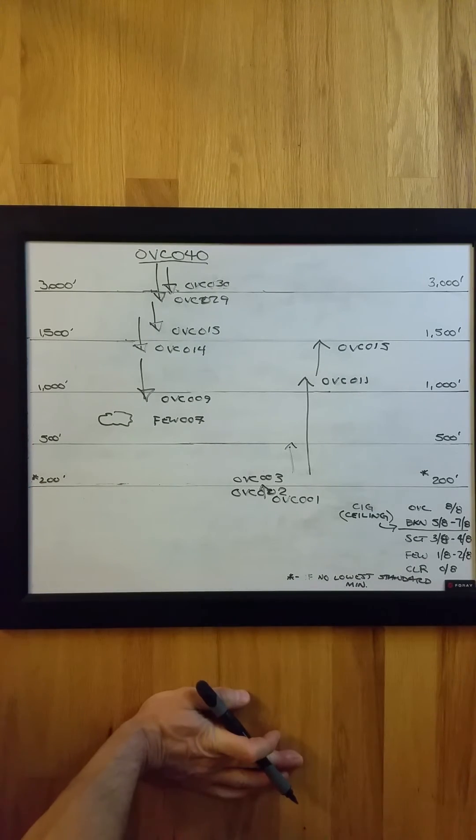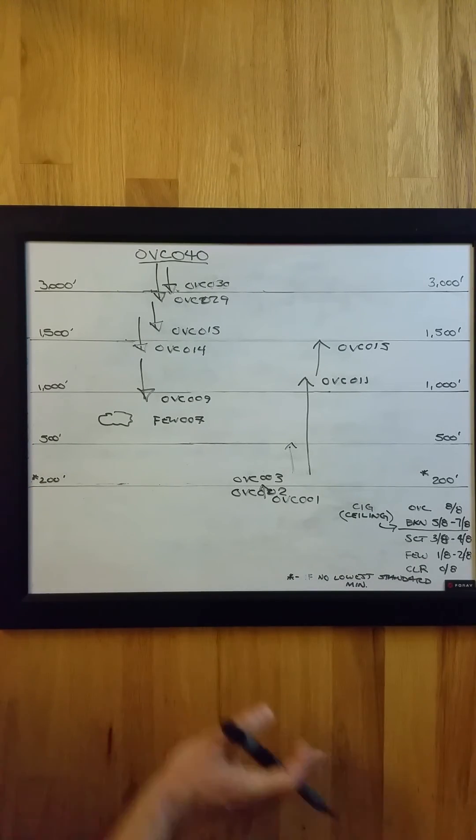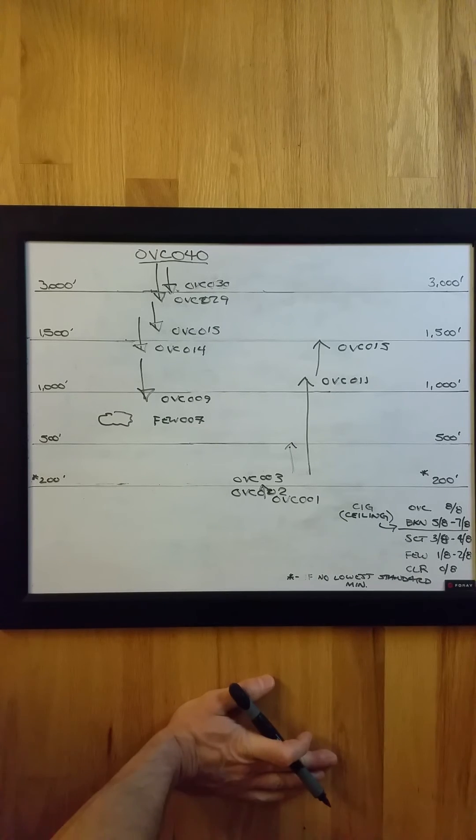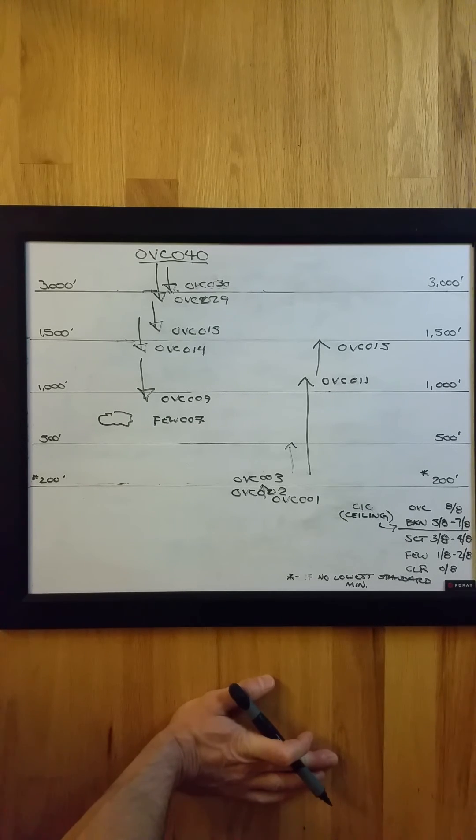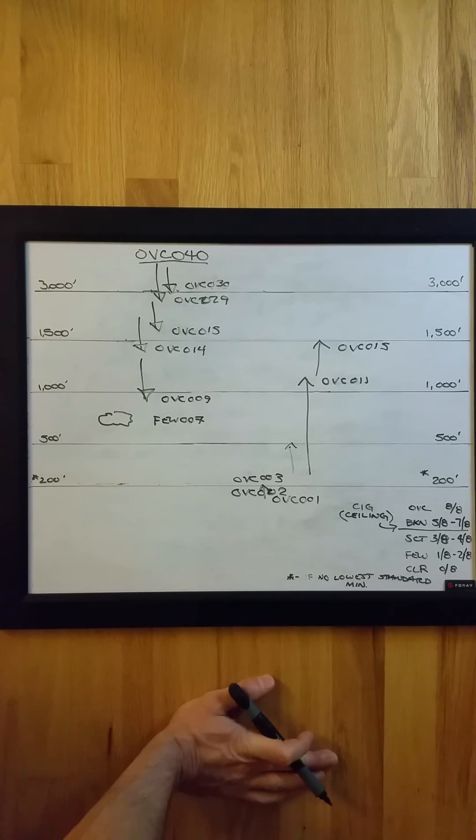So I hope this gives you some insight as to how the ceiling height and special reports work.